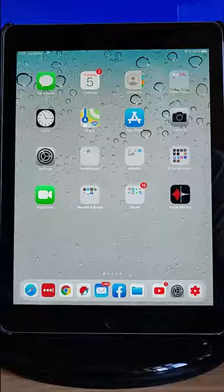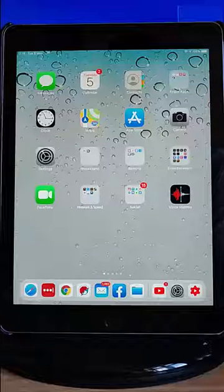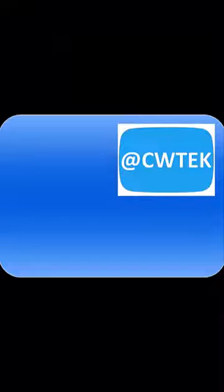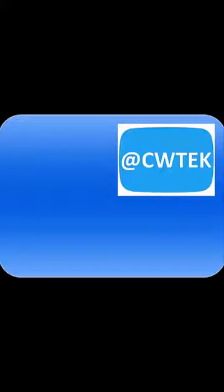Hope this guide helps. Thanks for watching. You can follow me on Twitter at CWTech. That's at CWTech on Twitter.